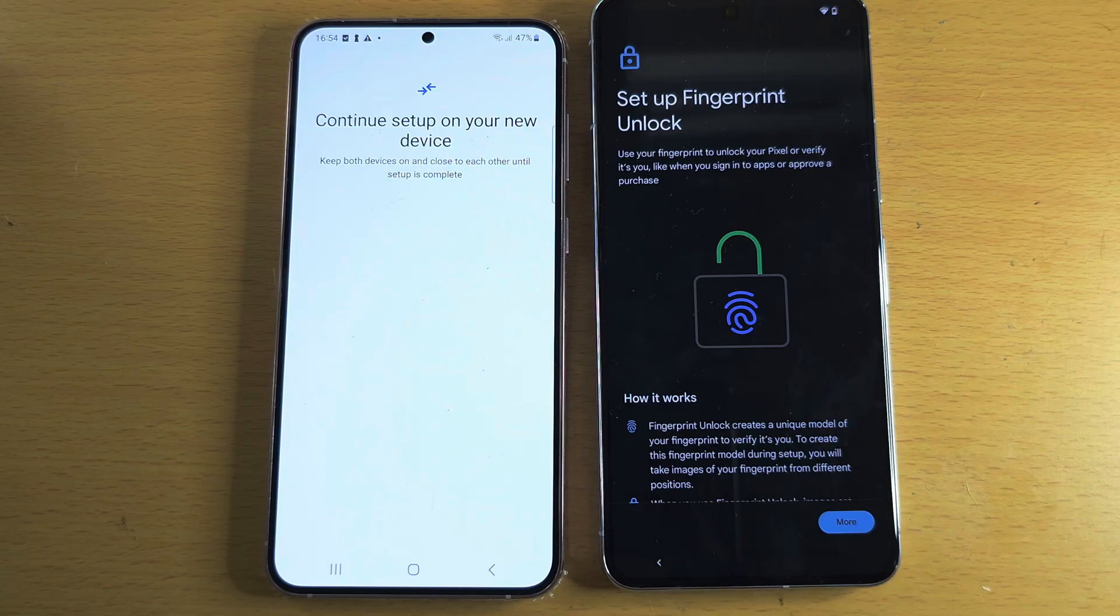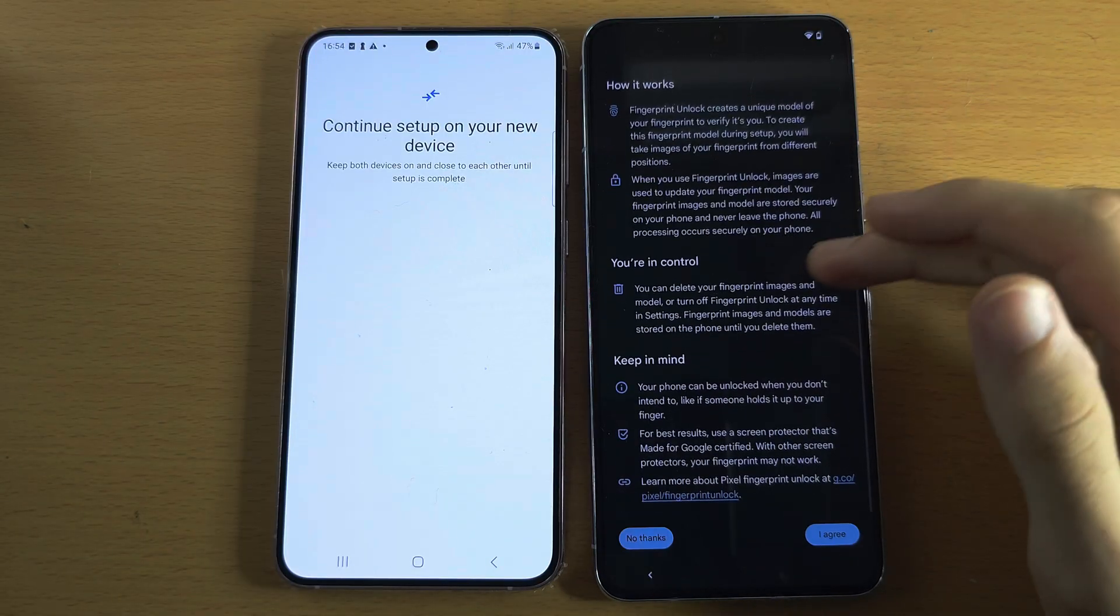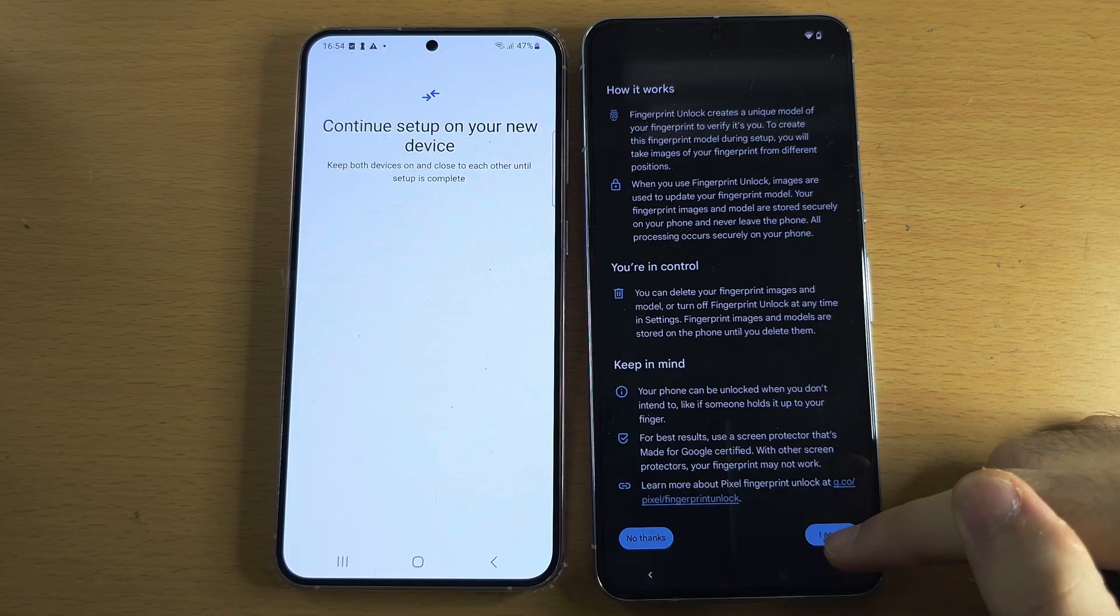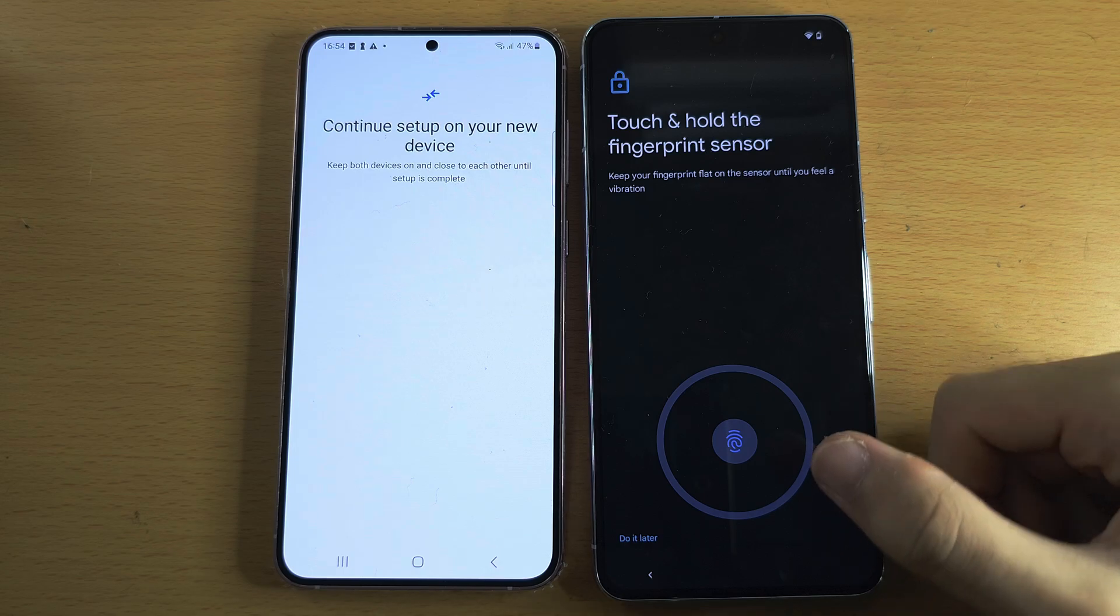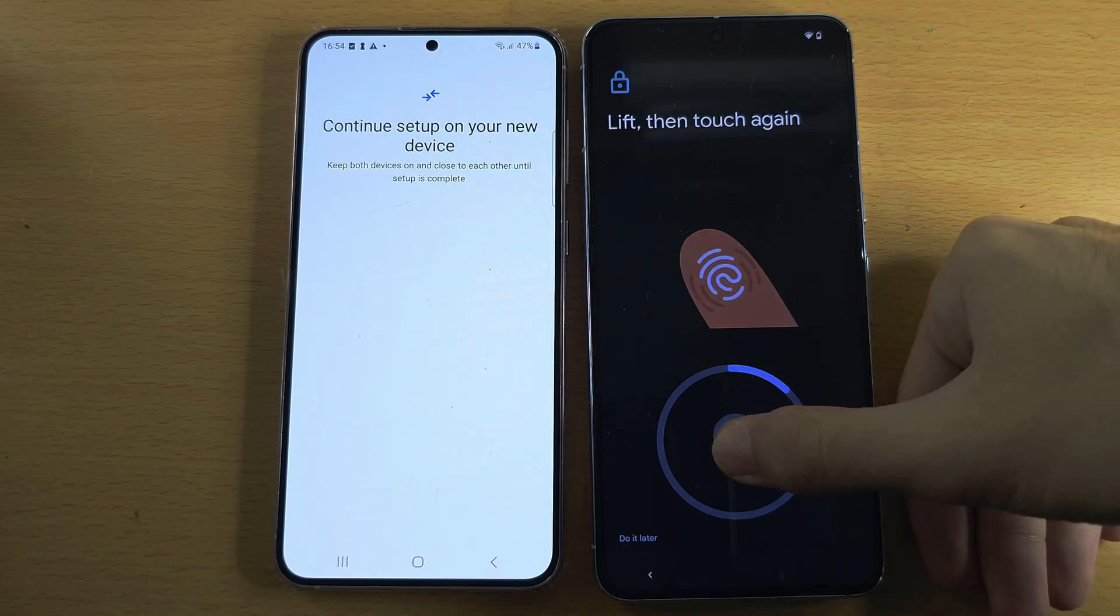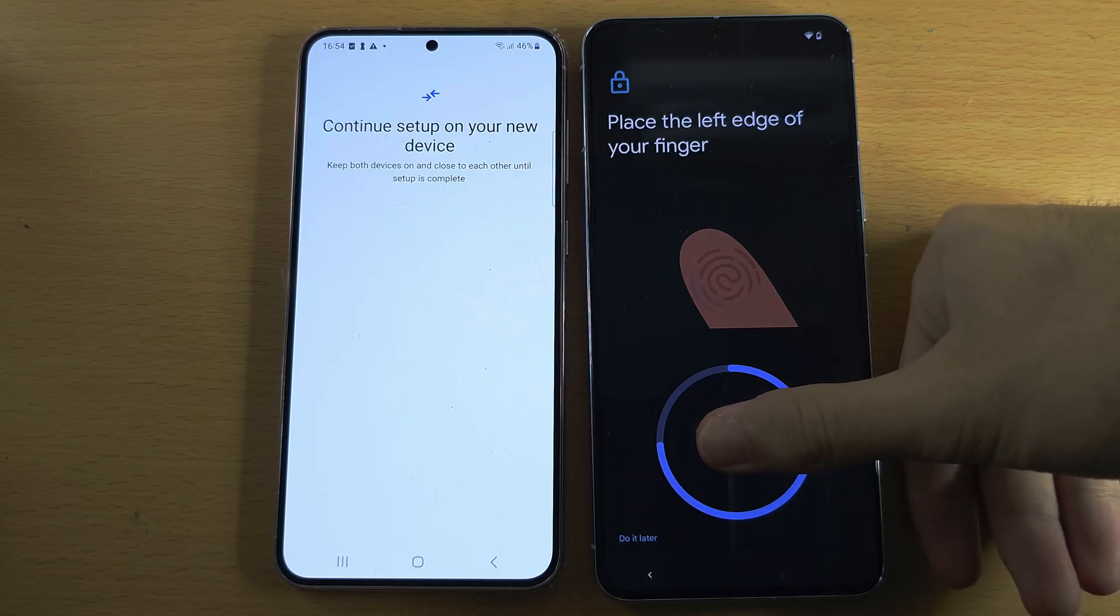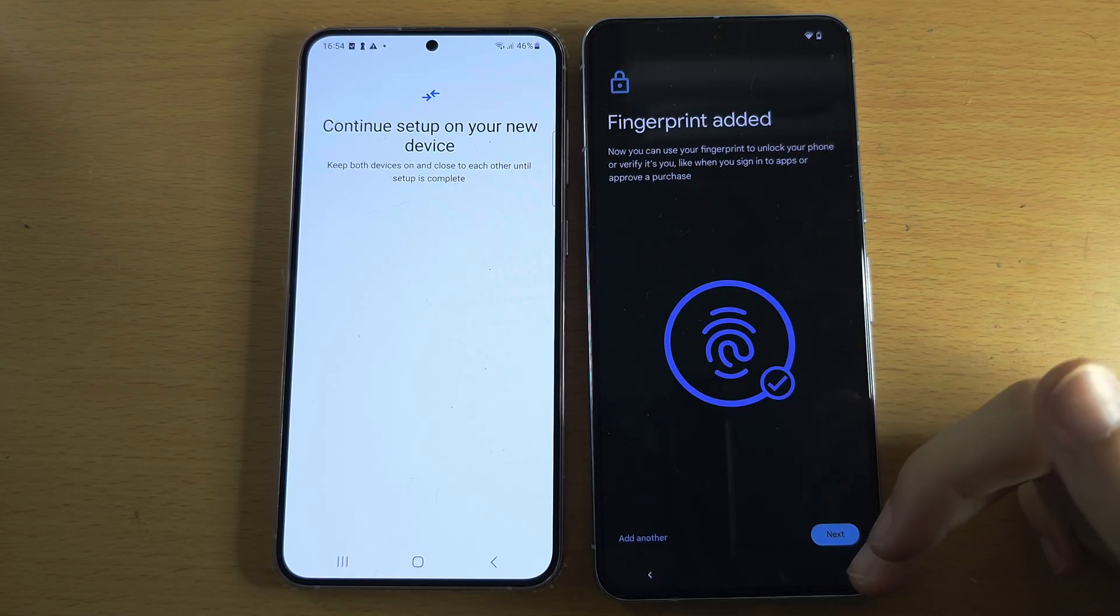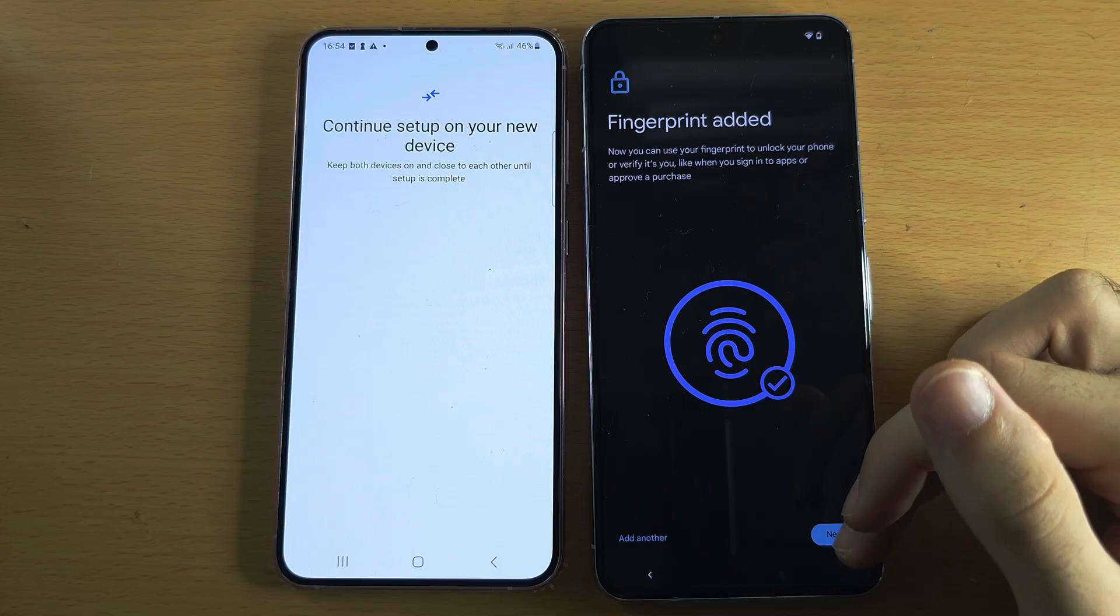It is now asking us to set a fingerprint lock, so I'm going to scroll to the bottom. Once you scroll to the bottom, we're going to tap on I Agree and then Start, and we're going to follow the on-screen instructions. I need to hold and release my finger on the fingerprint sensor, and it wants me to move my finger slightly in between each scan. There we go, we're done and fingerprint added. If you want to add multiple, tap Add another, otherwise just tap on Next.